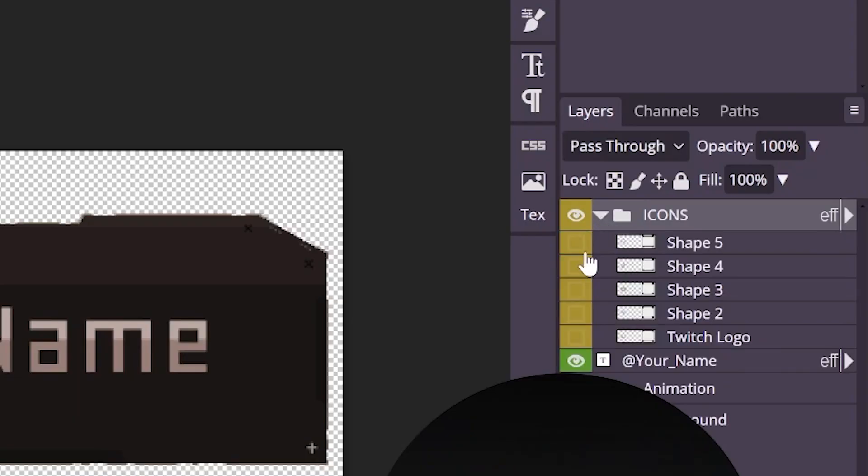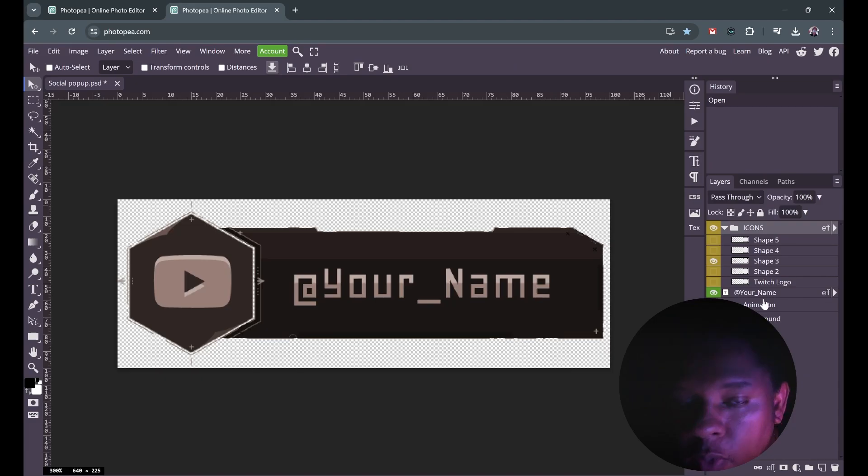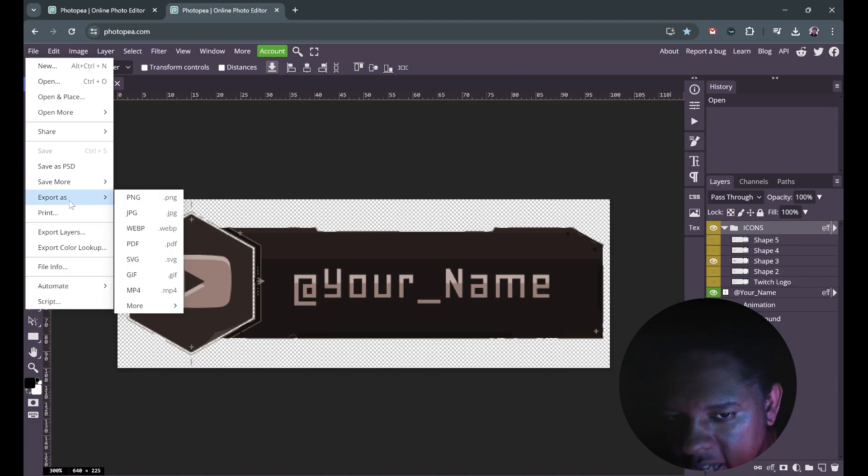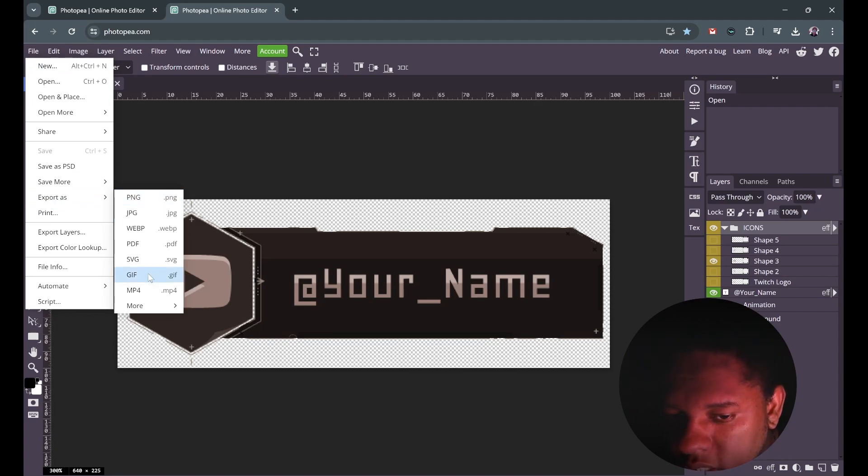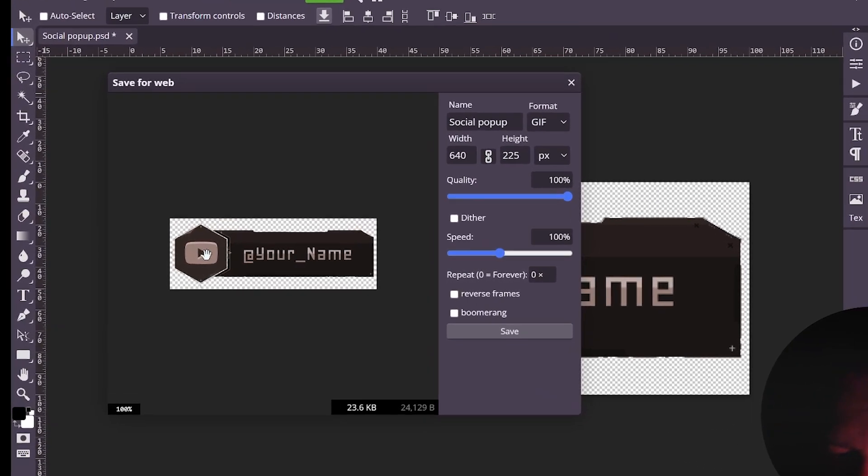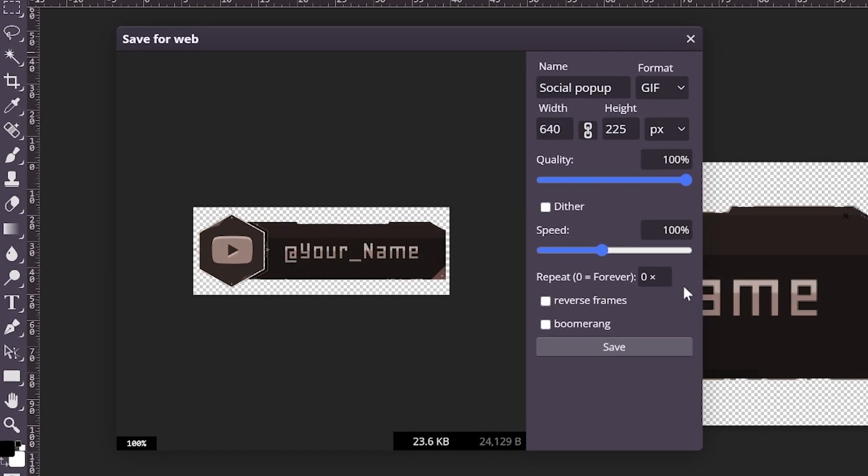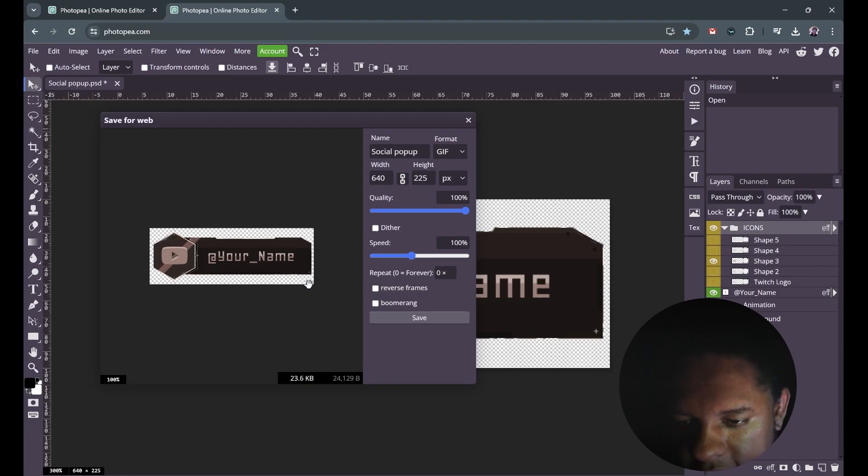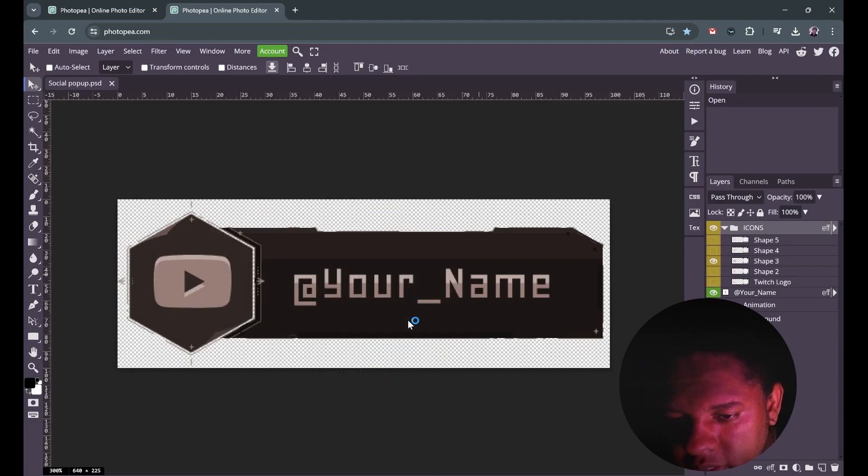Drop down the group to find the icon you want, and once you're ready you can go to file, export as, PNG for a static image or GIF for an animated gif. You'll see the animation. If you don't like the speed you can play around with it. Then you can click save to save it.